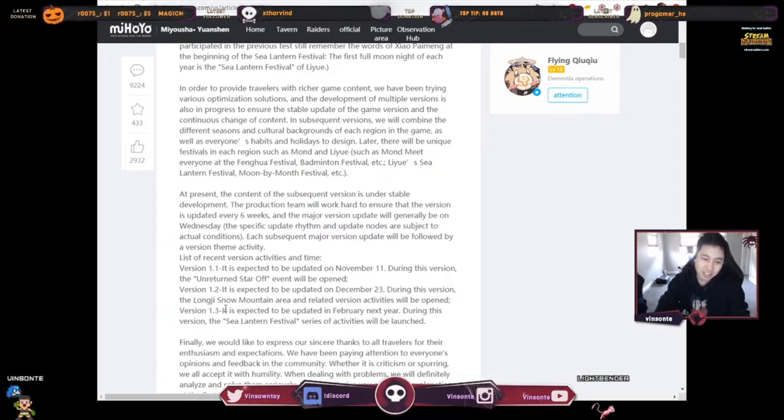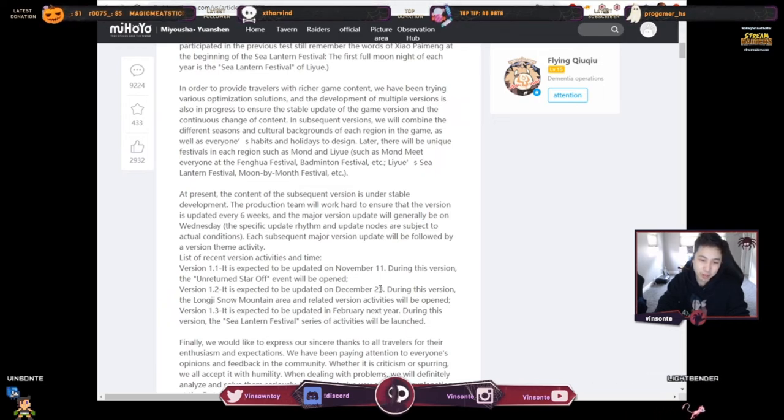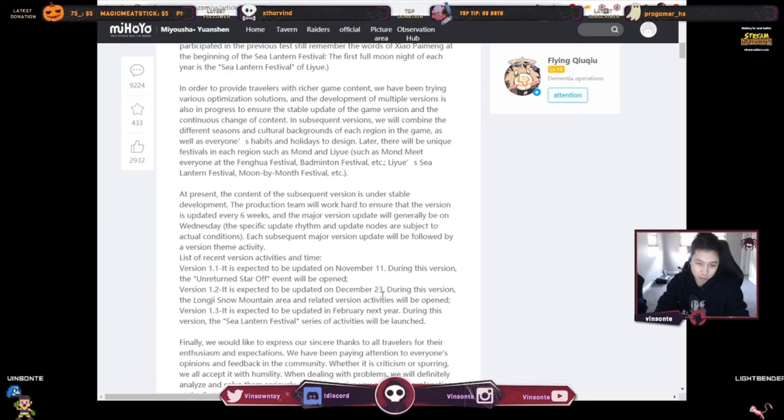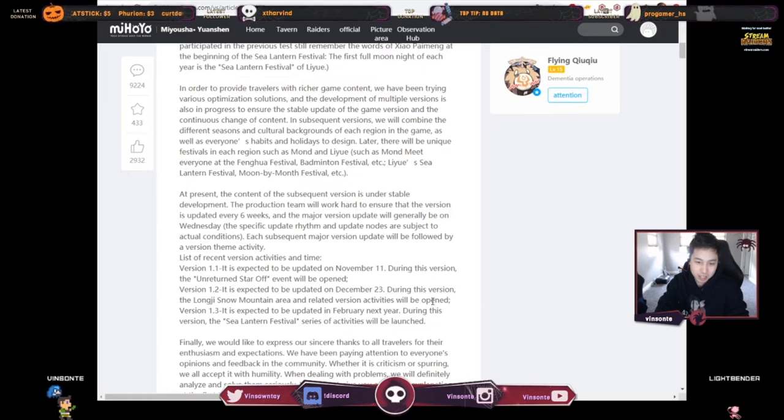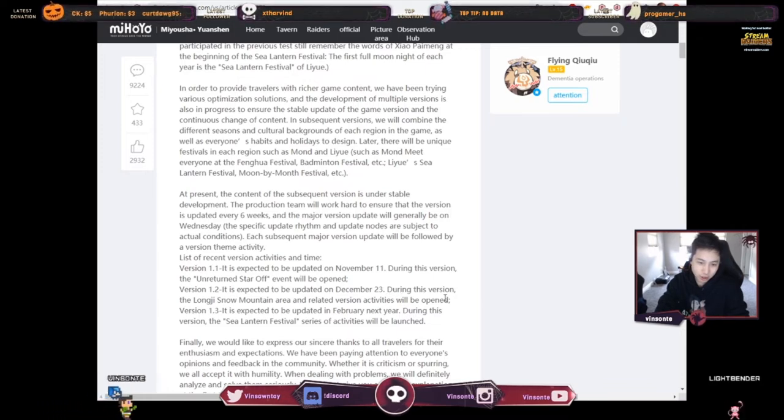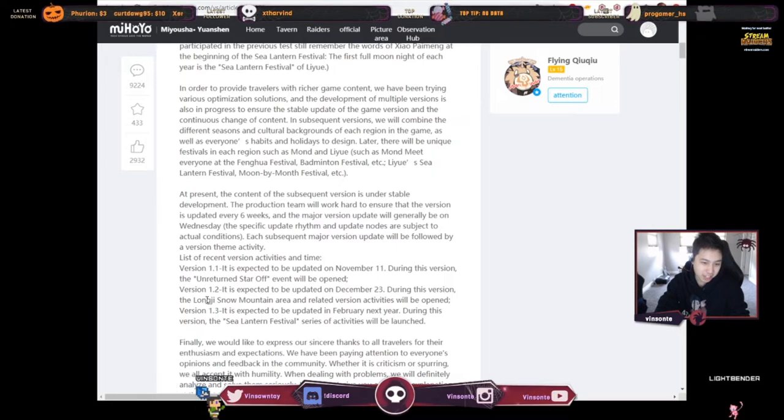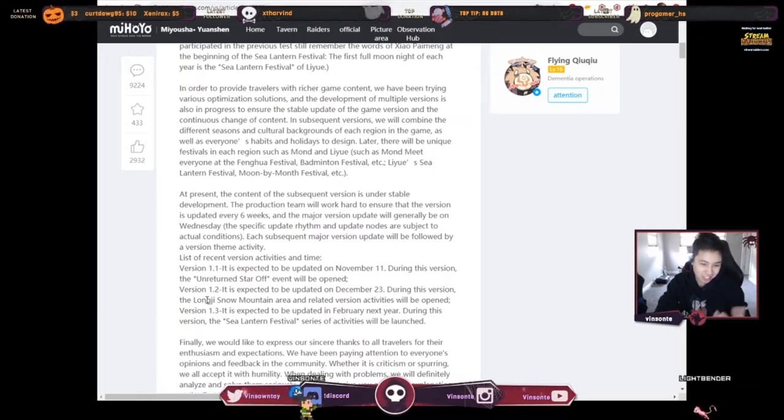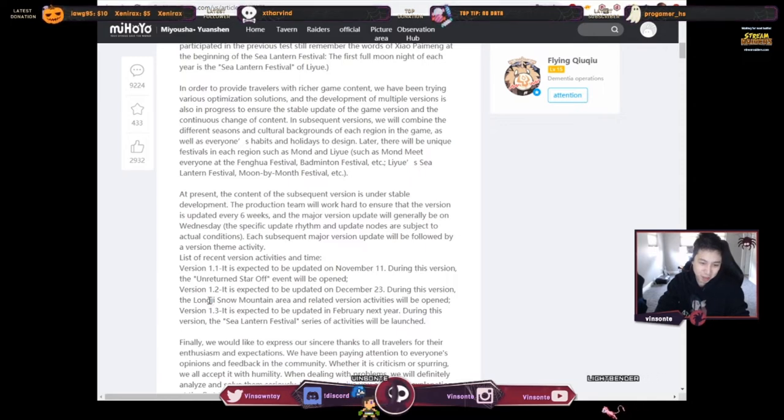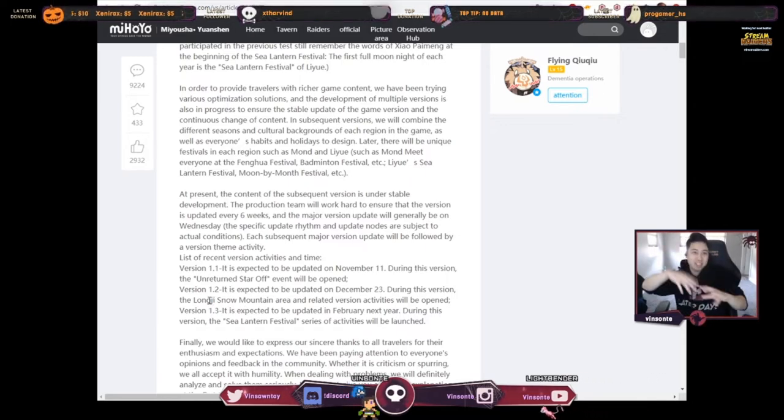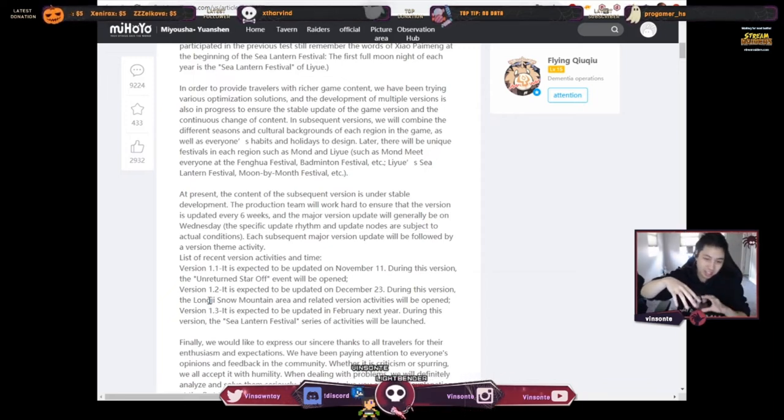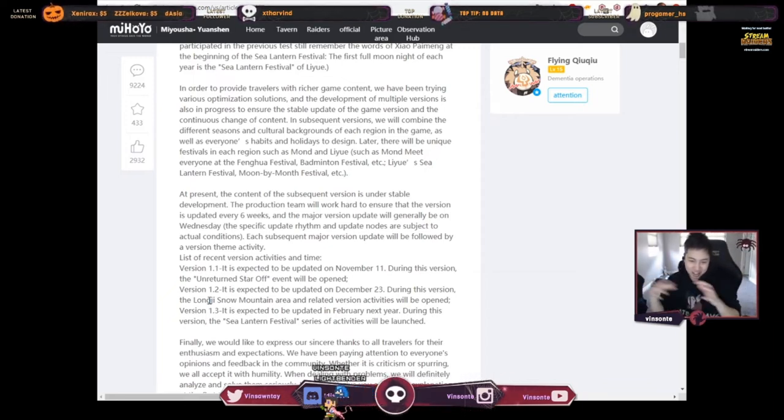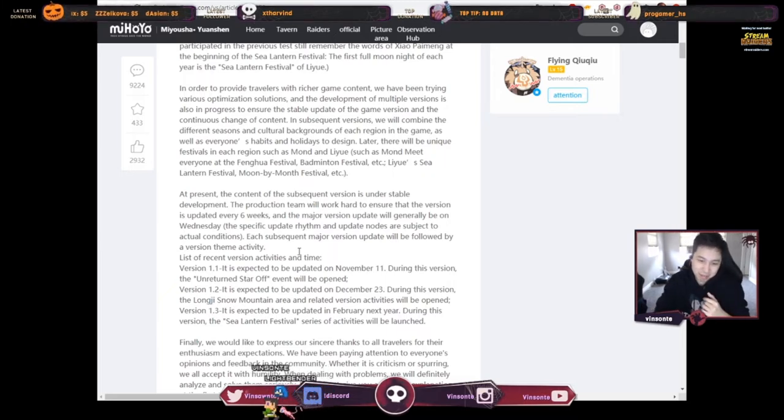And then version 1.2 is expected to be updated December 23rd, supposedly six weeks after. During this version, the Long Ji Snow Mountain area and related activities will be added. So the snow area, that's Dragon Spine, so that's the area under Mondstadt and right of Liyue, that area that you see with all that snow mountain and stuff like that. They're gonna open that part up and it'll be ready for Christmas, right?